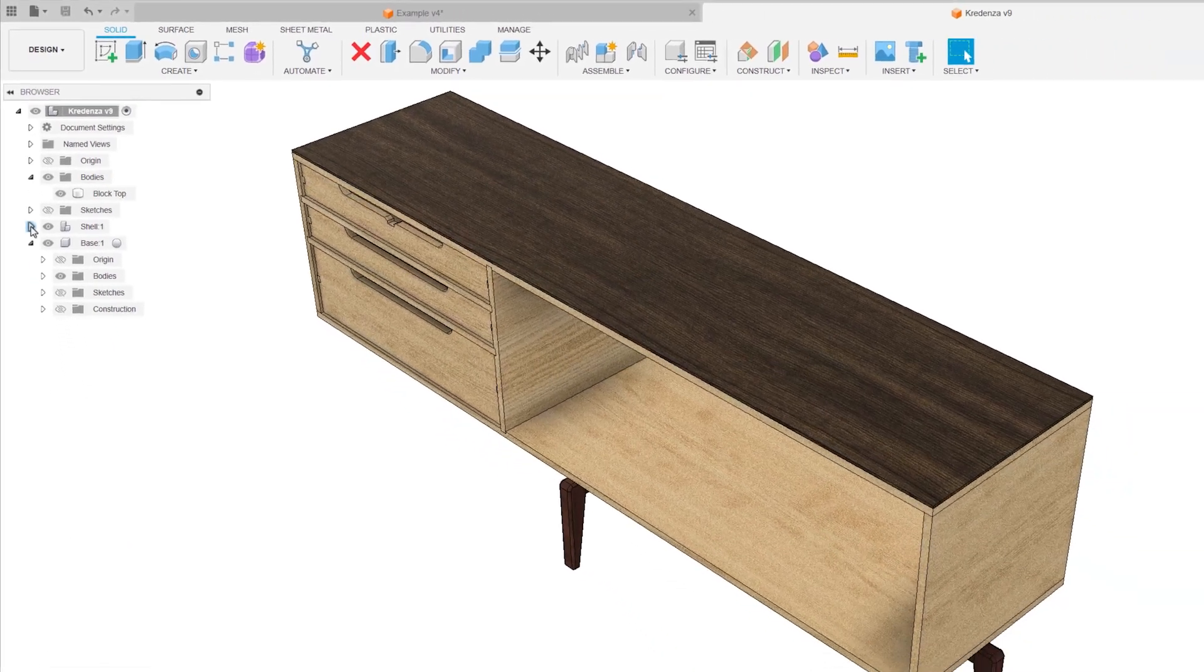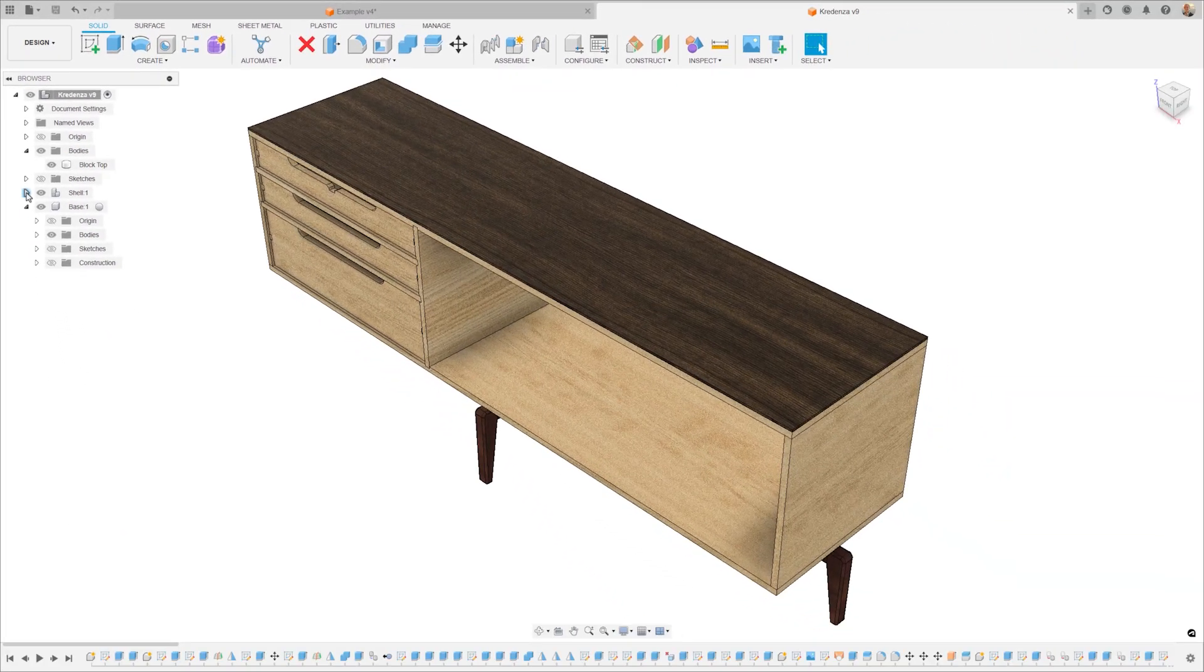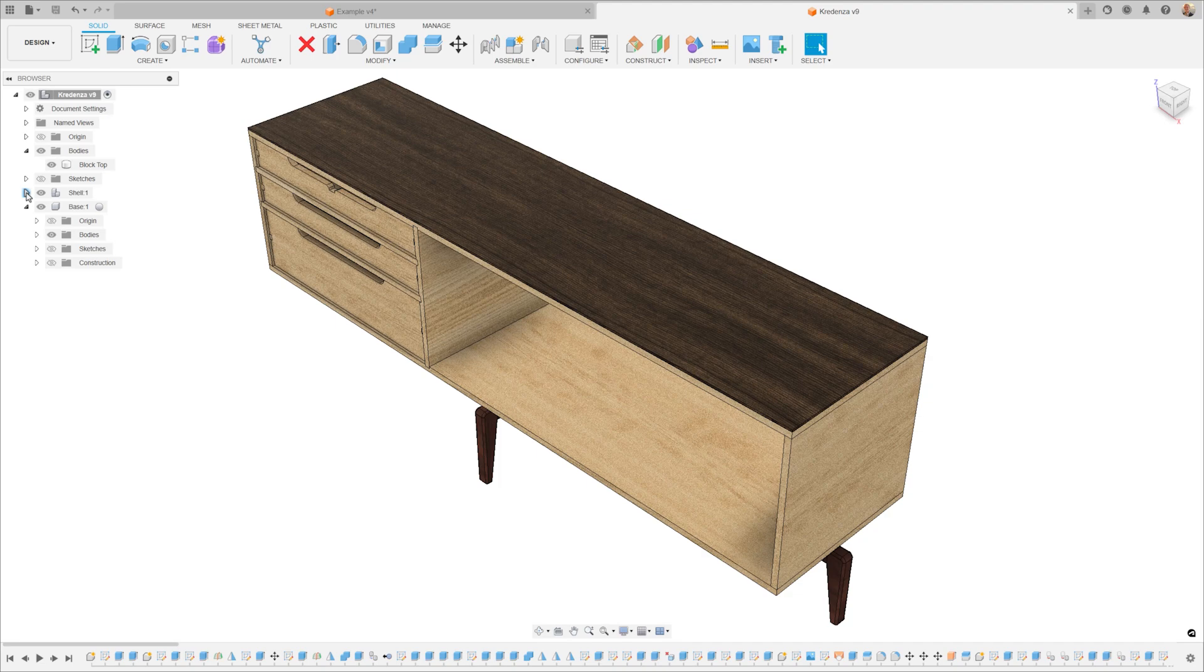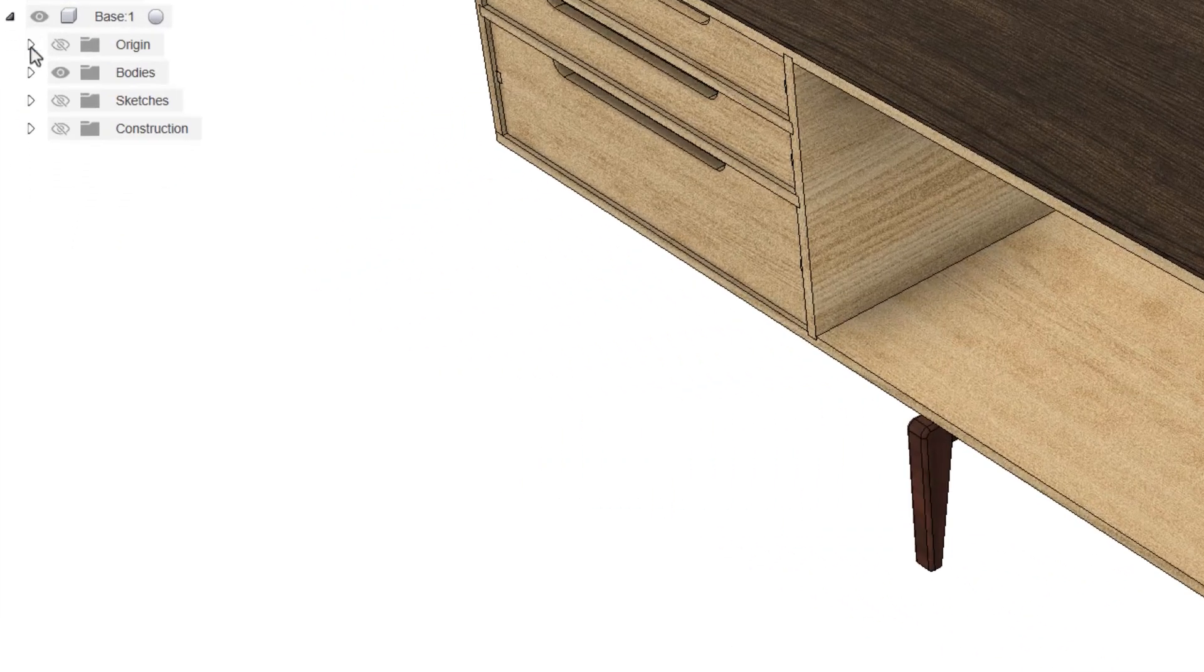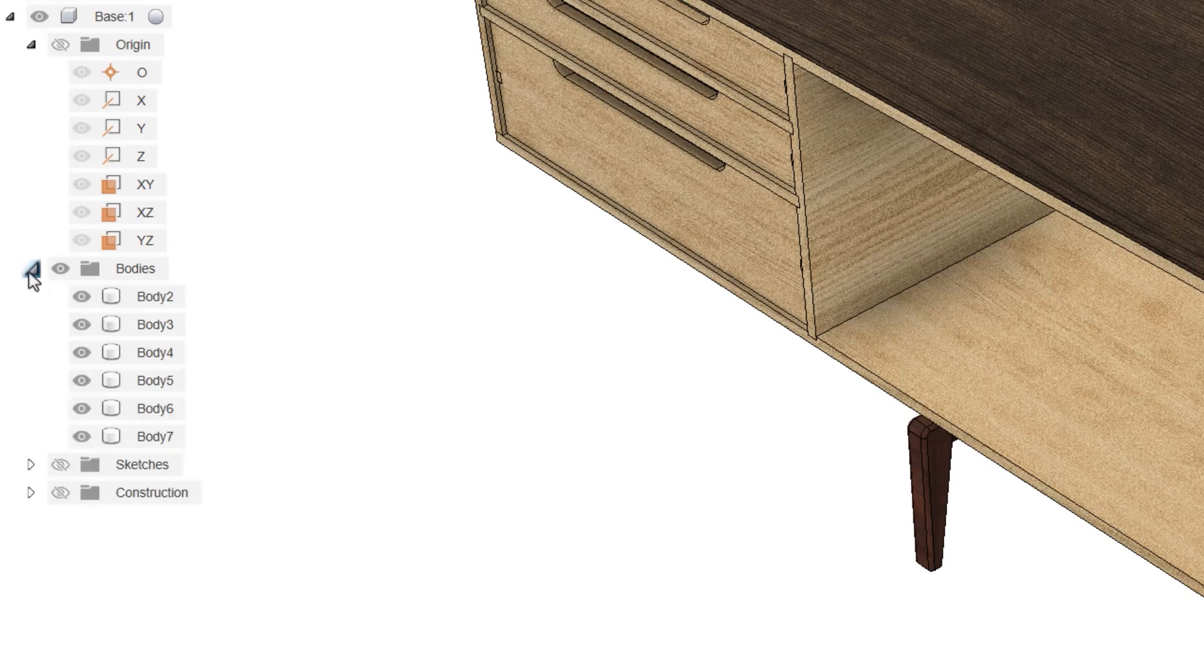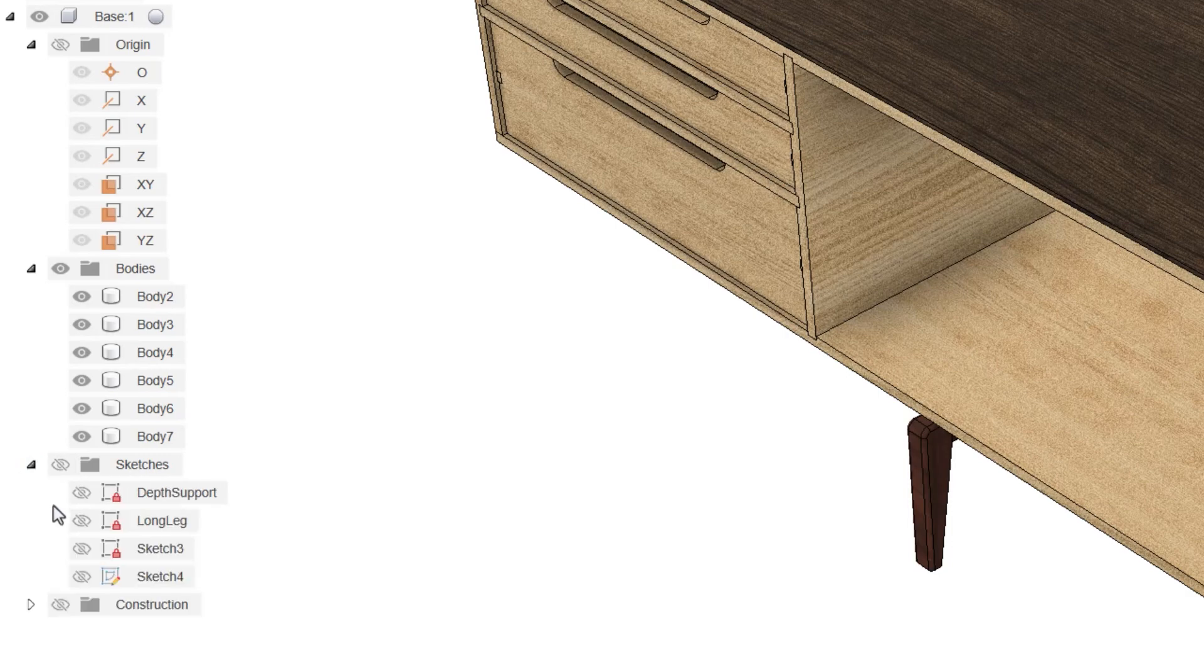If we expand Component Base 1, this reveals several other objects nested within the component, including a set of origins, a few design bodies, sketches, and a couple construction planes.